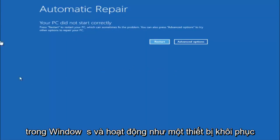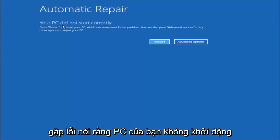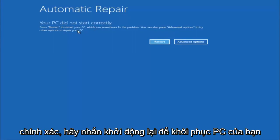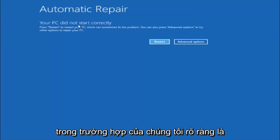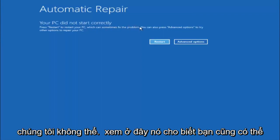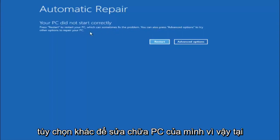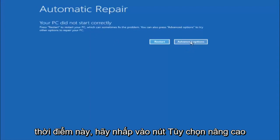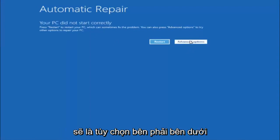This is built into Windows and acts as a recovery device for your computer. You are going to get an error saying your PC did not start correctly. Press restart to restart your PC, which can sometimes fix the problem — in our case it has not. You can also press advanced options to try other options to repair your PC. Left click on the advanced options button, which should be the right option.